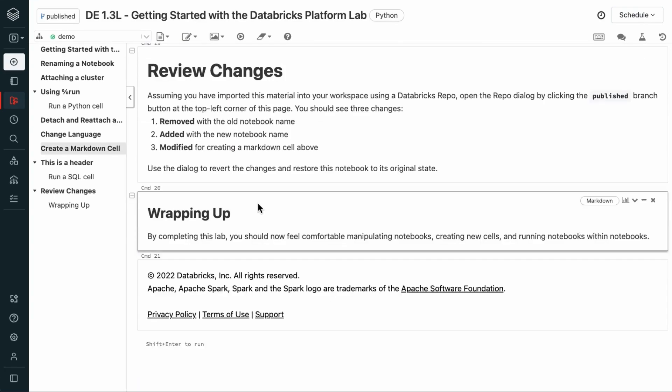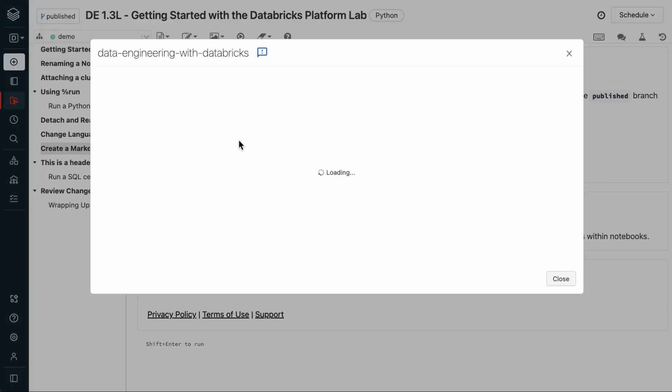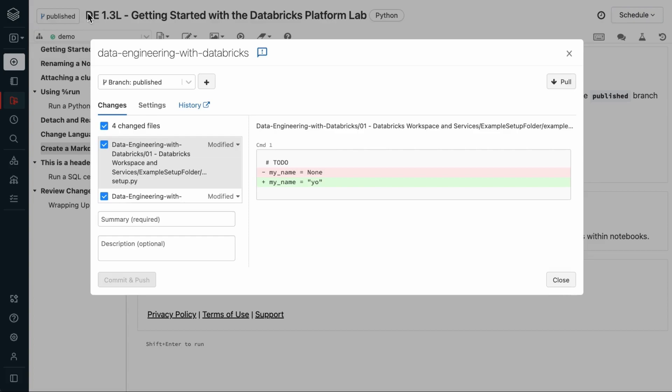Assuming you imported this material using a Databricks repo, we can open the repo version control dialog by clicking on the published branch folder button at the top left corner of the page. And it's titled published just because that's the branch we're on.